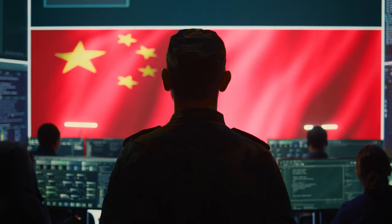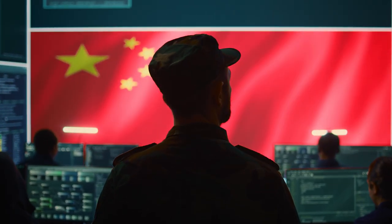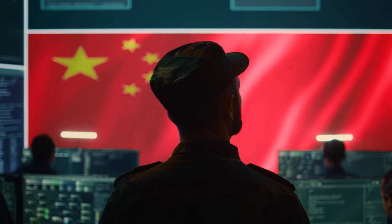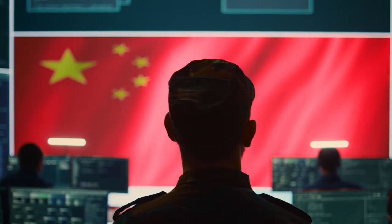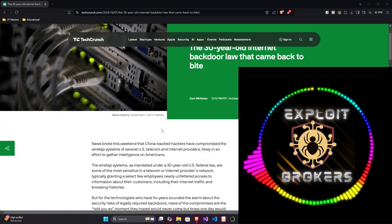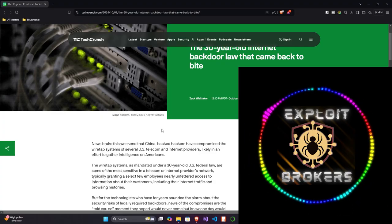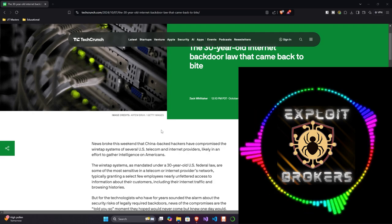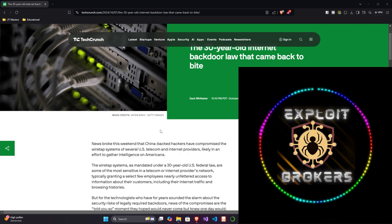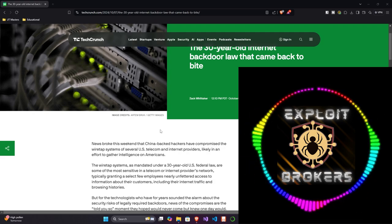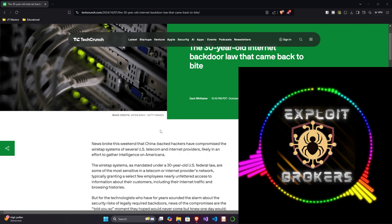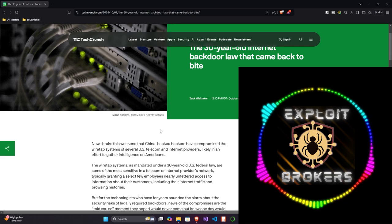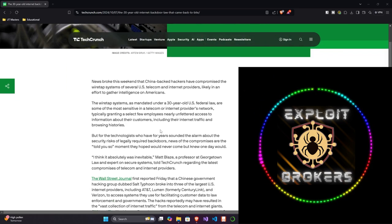News broke this weekend that China-backed hackers have compromised the wiretap systems of several U.S. telecom and internet providers, likely in an effort to gather intelligence on Americans. The wiretap systems, as mandated under a 30-year-old U.S. federal law, are some of the most sensitive in a telecom or internet provider's network, typically granting a select few employees nearly unfettered access to information about their customers, including their internet traffic and browsing histories.